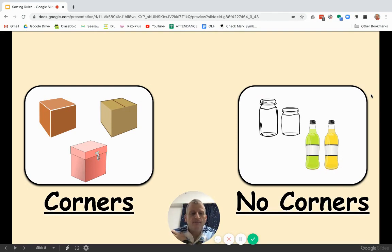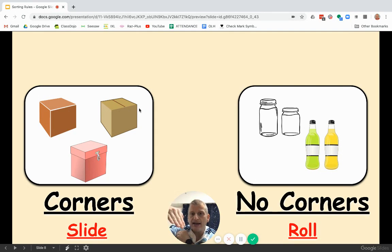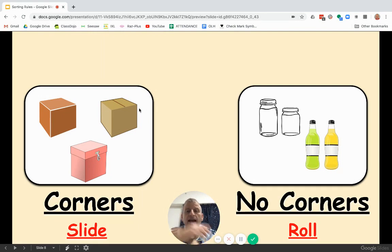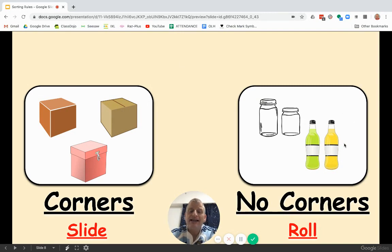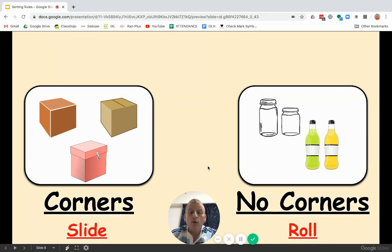The other sorting rule is slide and roll. These boxes, if you put them on a hill or a slide, they will slide down because they have corners and edges — they would not roll. But these bottles and jars are rounded and don't have corners, so they're very easy to roll. So we can sort these by corners and no corners, or by slide and roll.